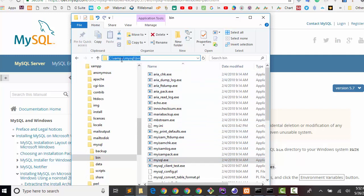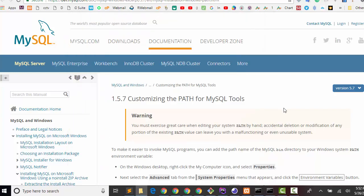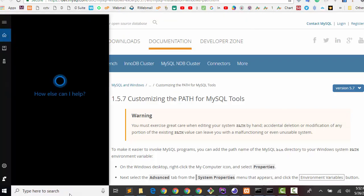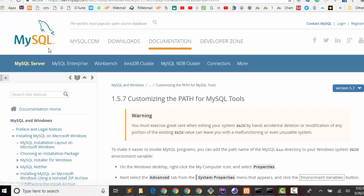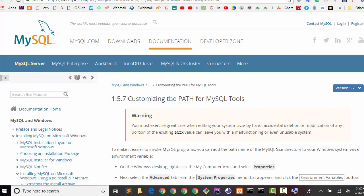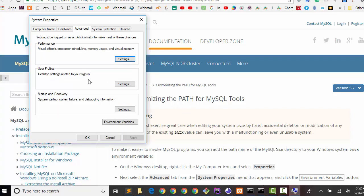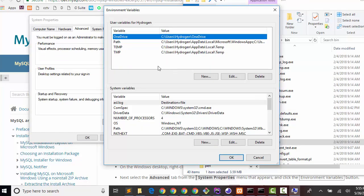C drive, XAMPP, MySQL, bin. So let's go to environment variables - type 'env' and click on environment variables. Click here, and from here you just find the path variable.